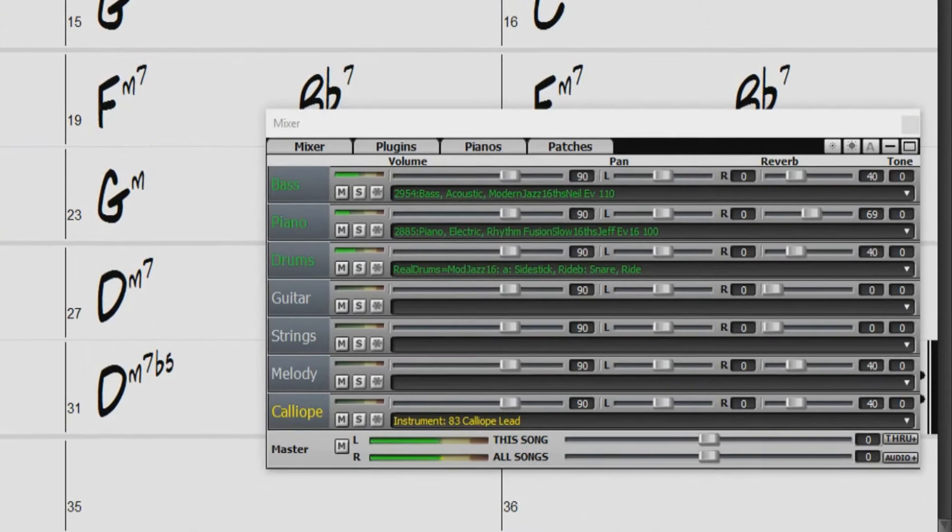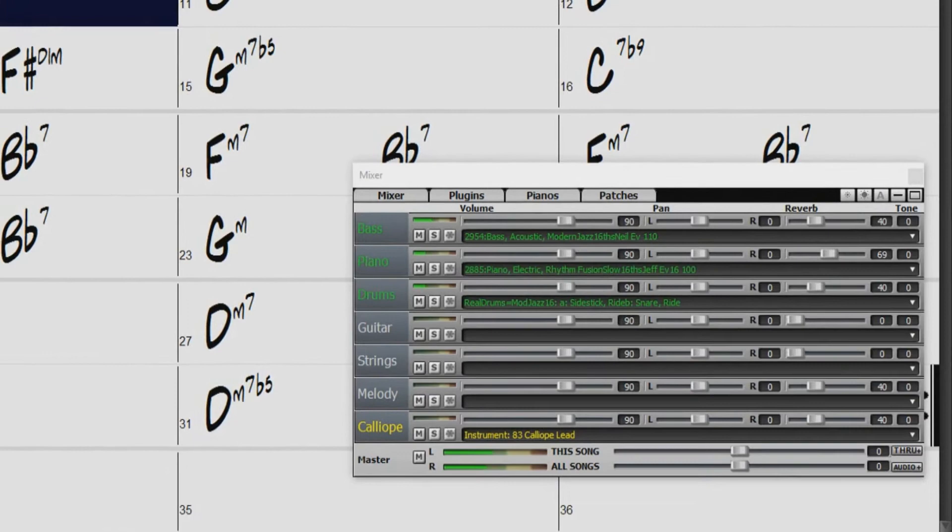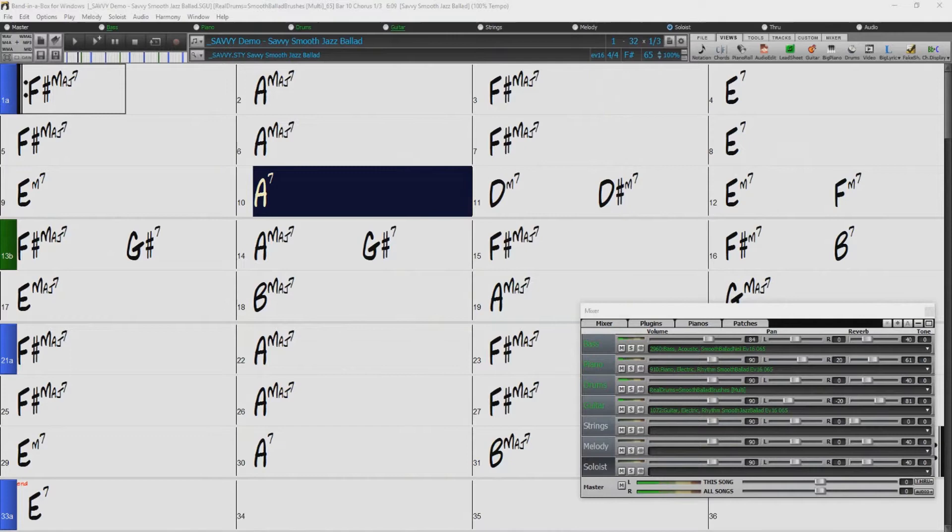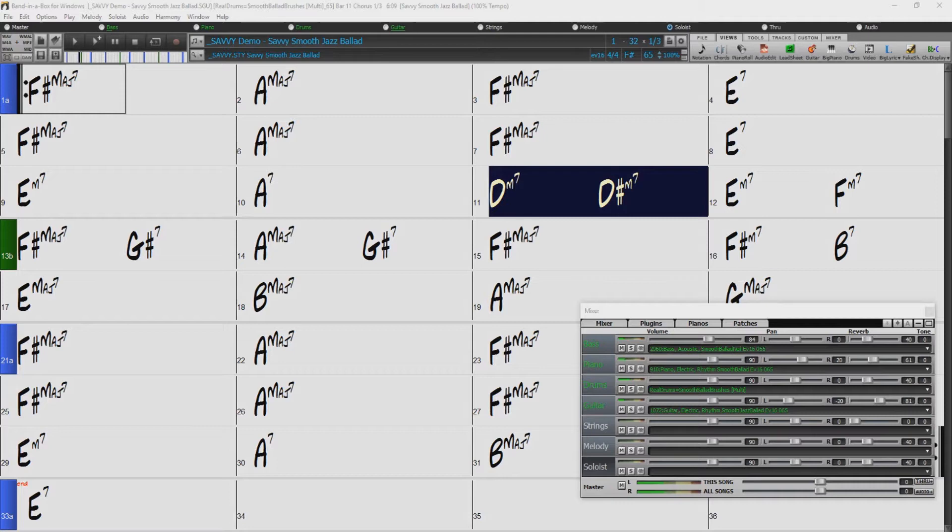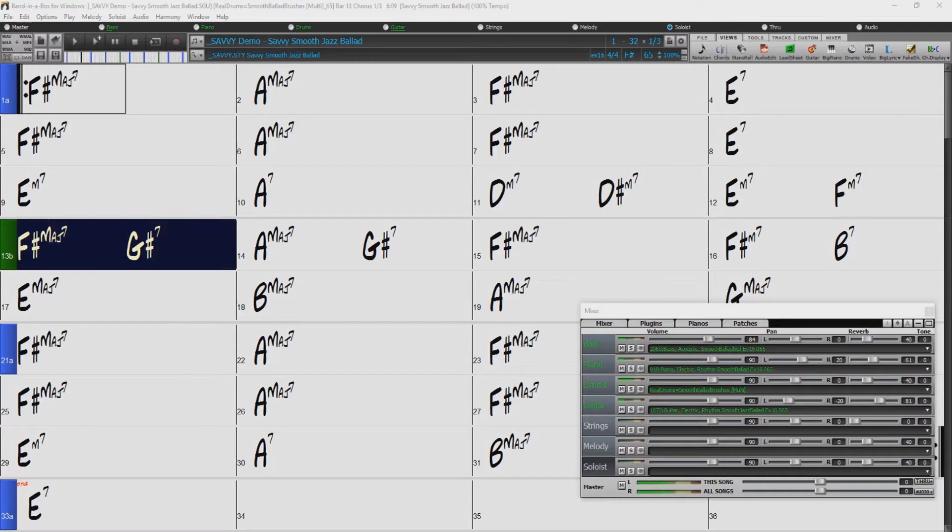We also have new smooth jazz styles, like this acoustic bass and brushes drums. And we have new percussion, like a mark tree, which plays at the transitions from one section to another in your song. And we have smokin' fast new bebop acoustic bass.